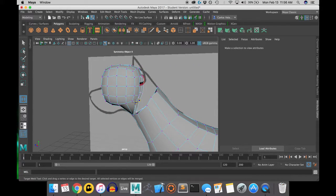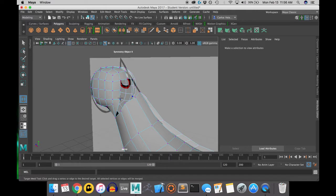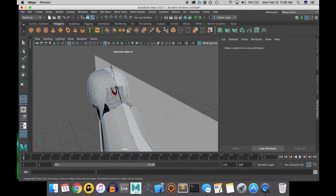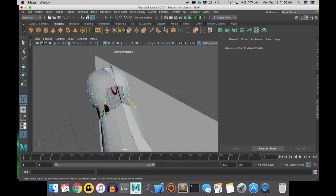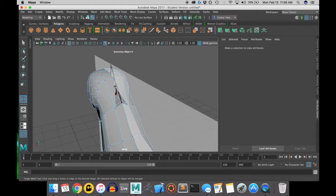And if you have symmetry on, you can do half of it, and it will do the whole head for you. But if you don't have symmetry, then you might have to go all the way around the head.